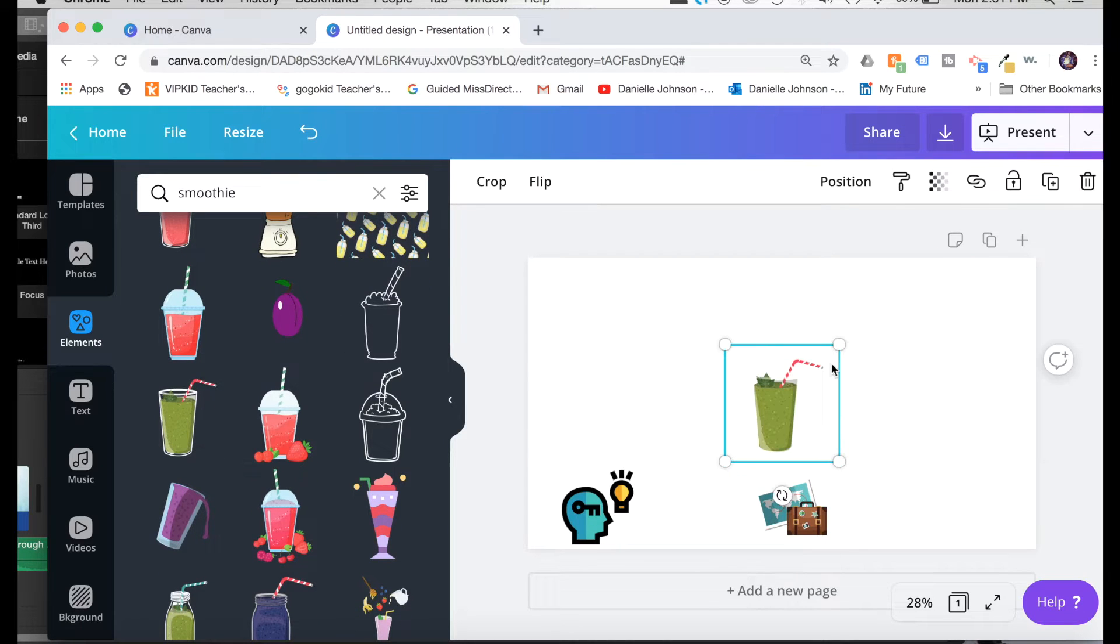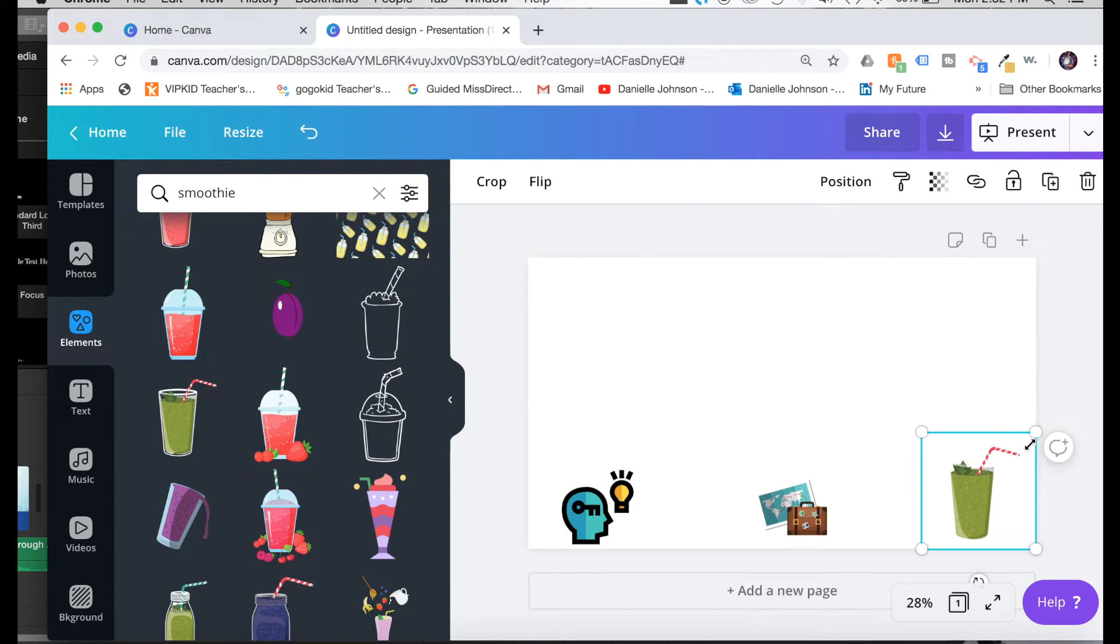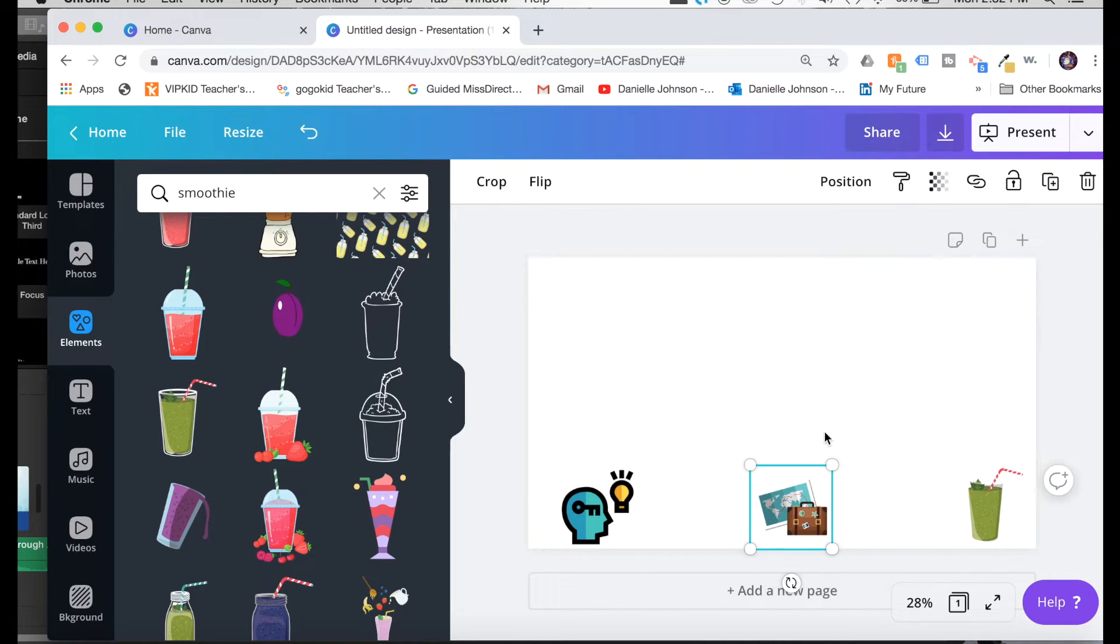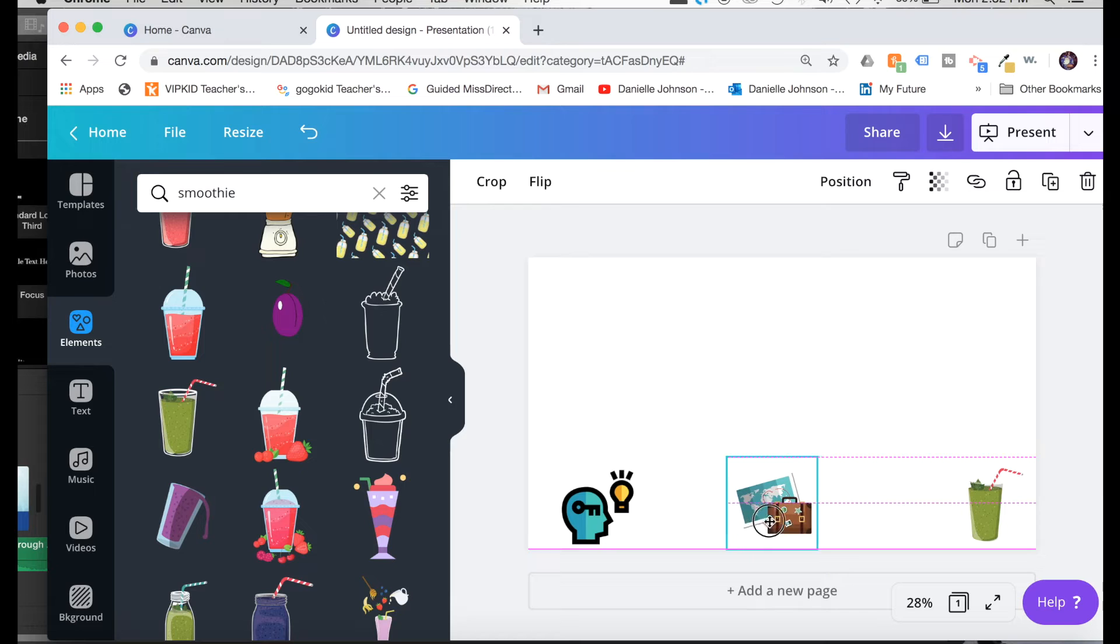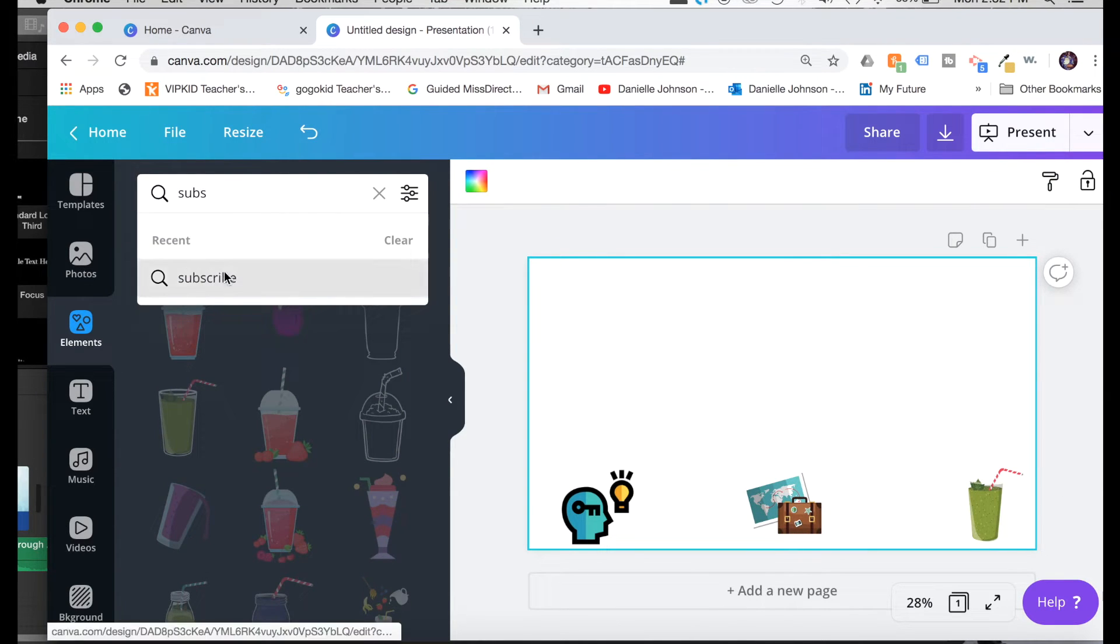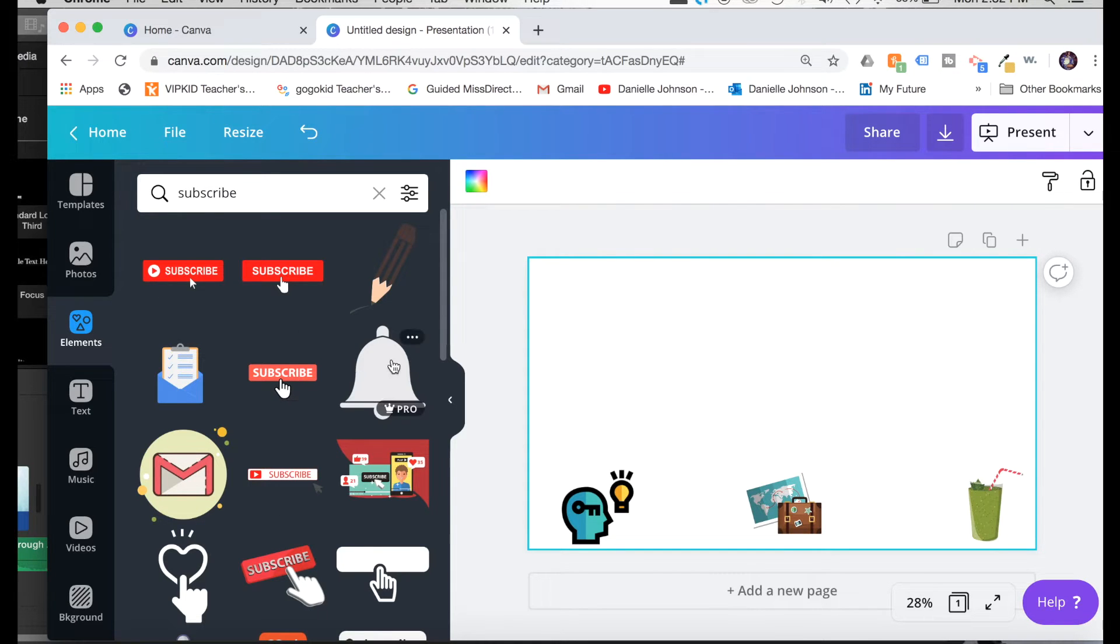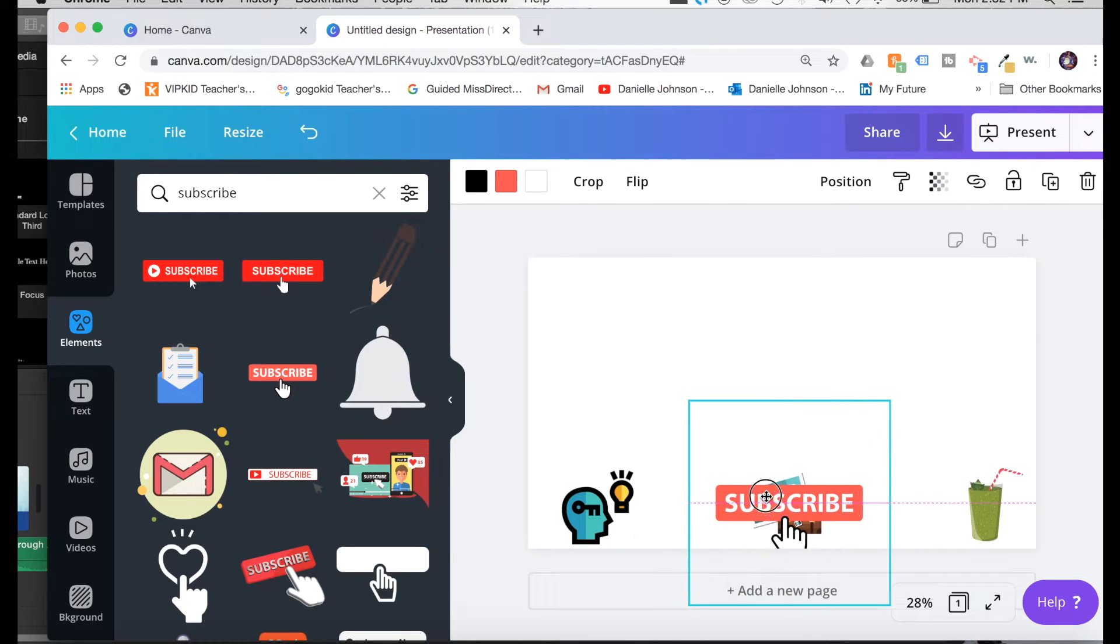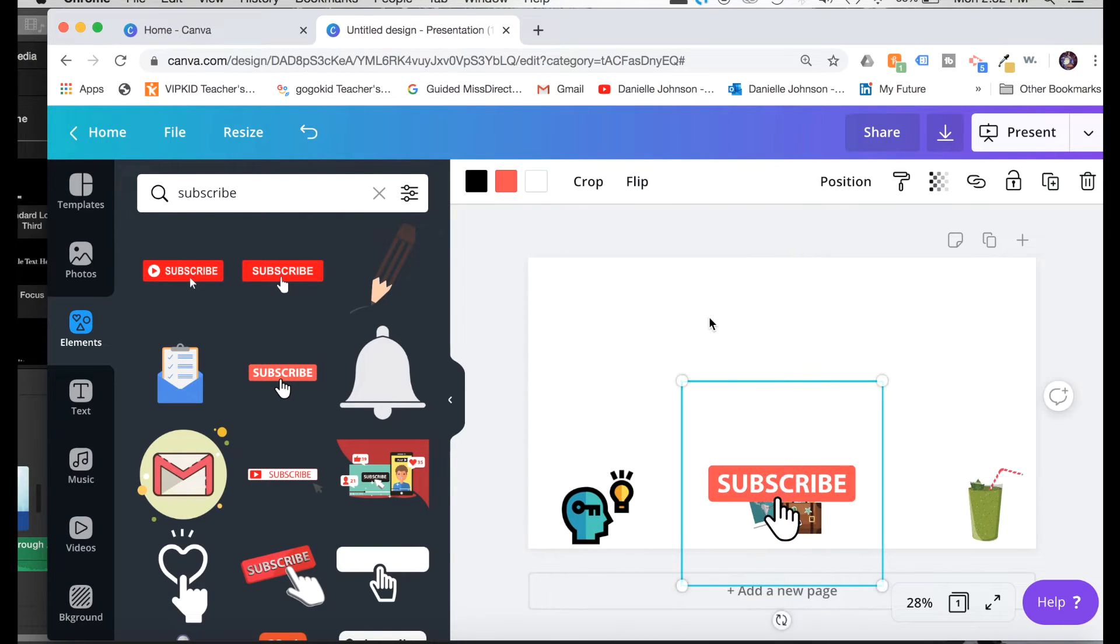Smoothie to show something for health. And then I want the end figure to be for people to subscribe. So there's some great subscribe buttons that you can use in Canva. Some you can only use if you have pro, but there's some that are free. I like this one. I'm going to drag it and make it big and in the middle.